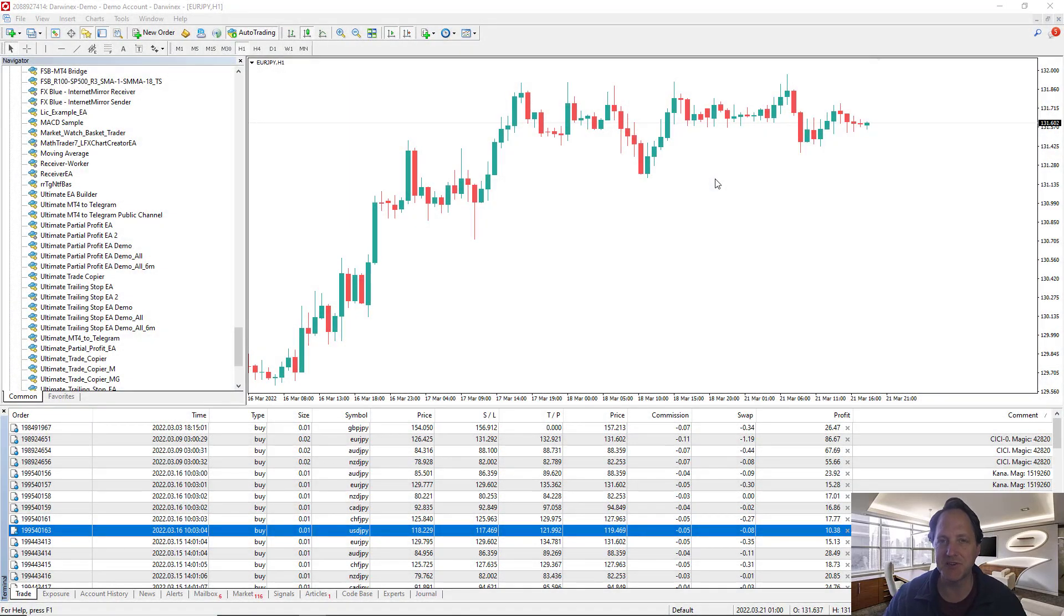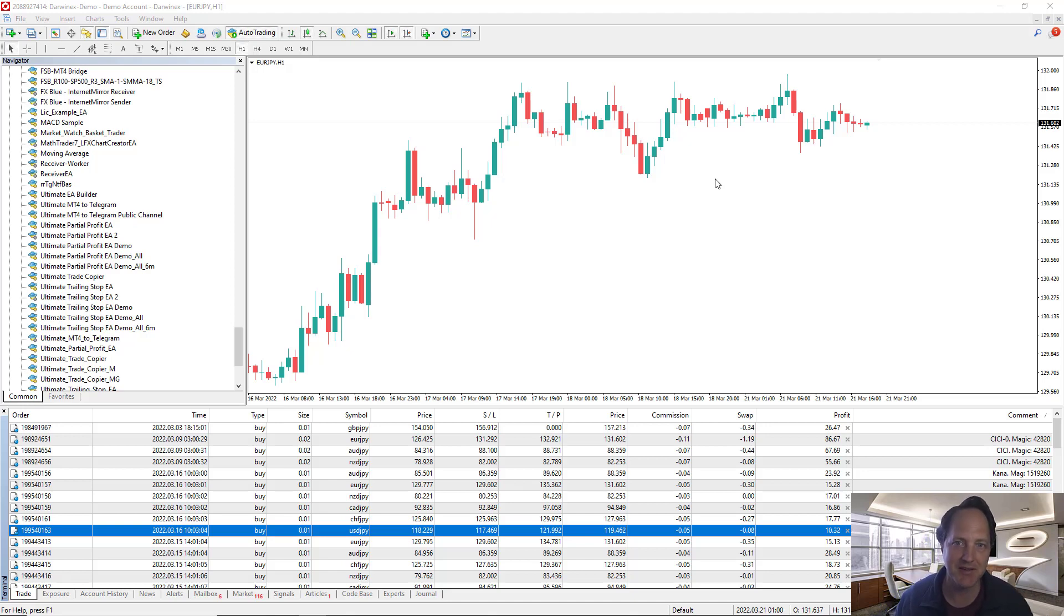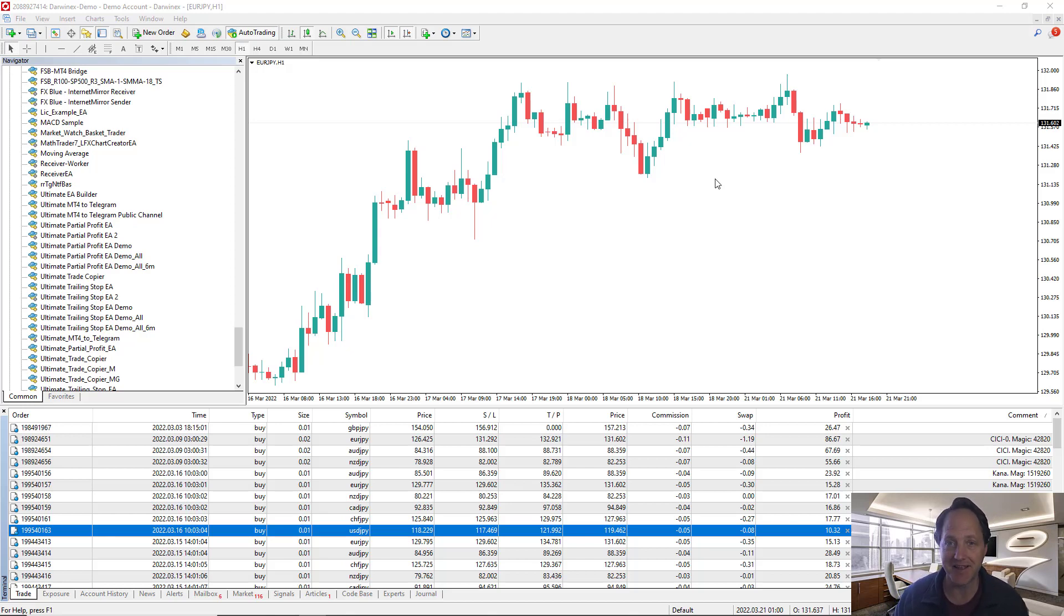Hi, I'm Blake Roger, founder of AlgoSamurai.com, and I'm here to present the Ultimate Trailing Stop EA and how it works with one of my favorite indicators, ATR exit.